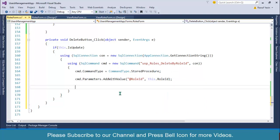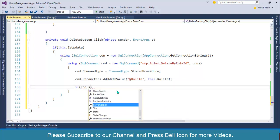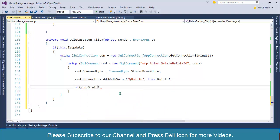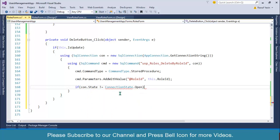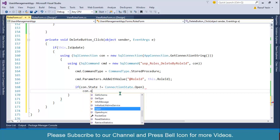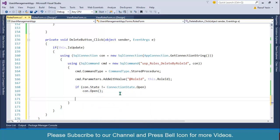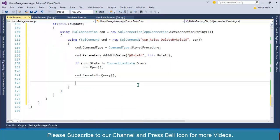After this I'll check if my connection is not already opened, then go ahead and open my connection. After this I'll simply call ExecuteNonQuery.